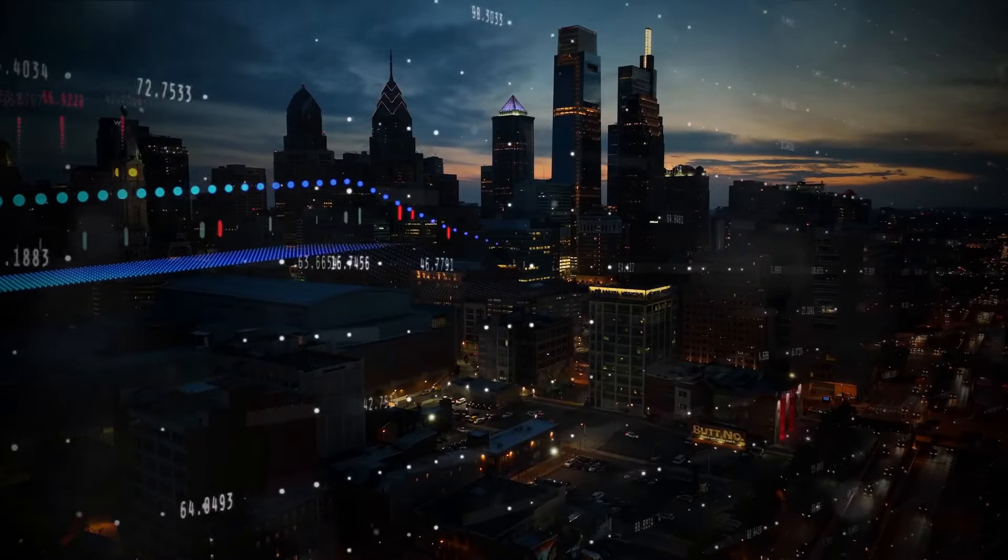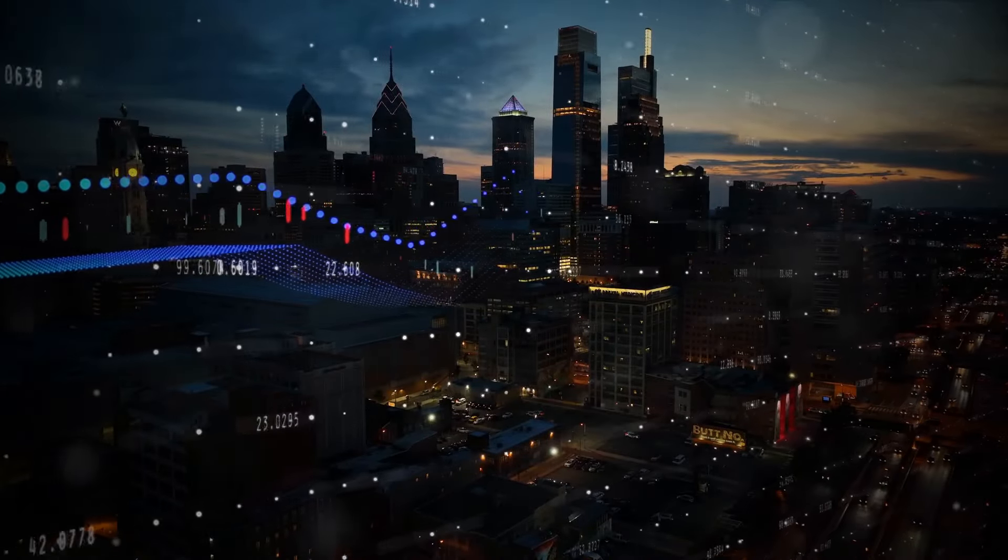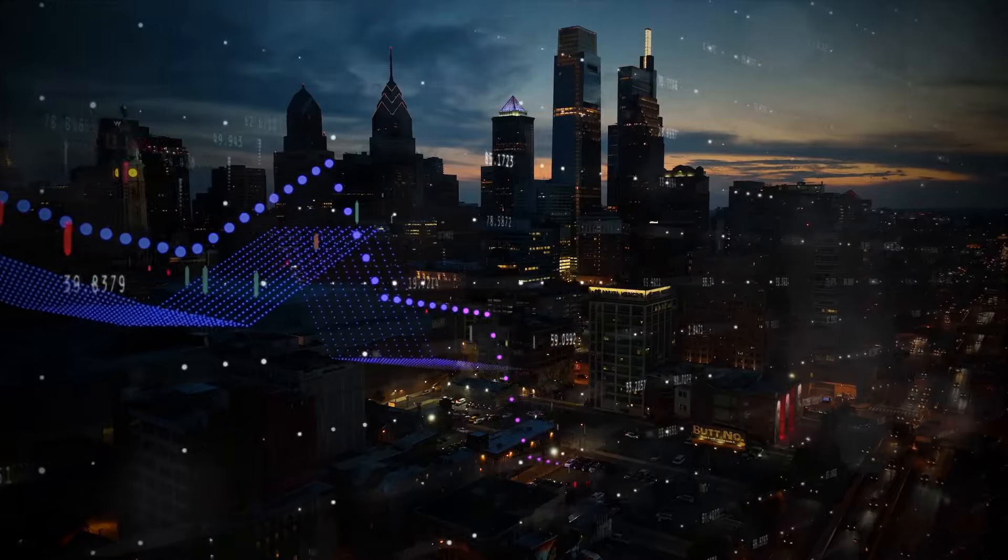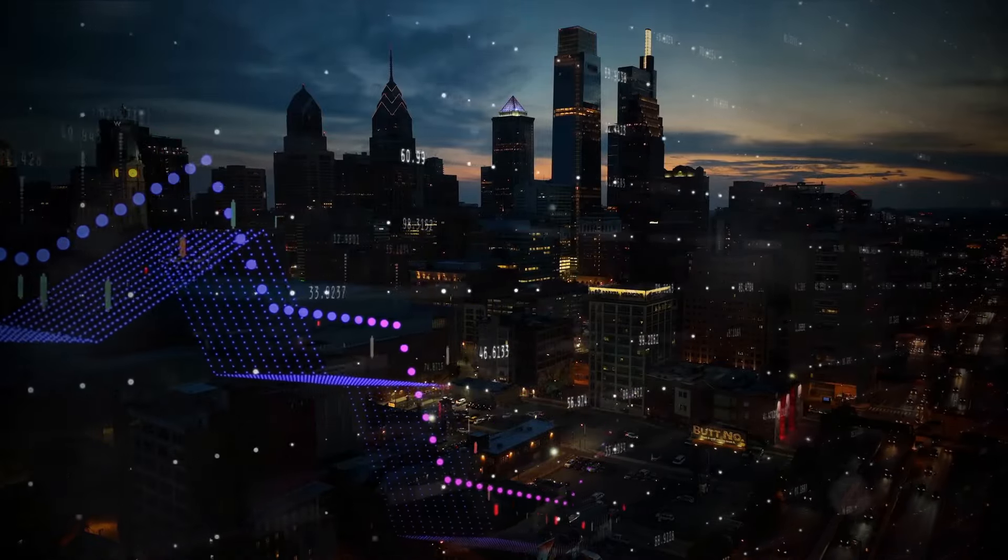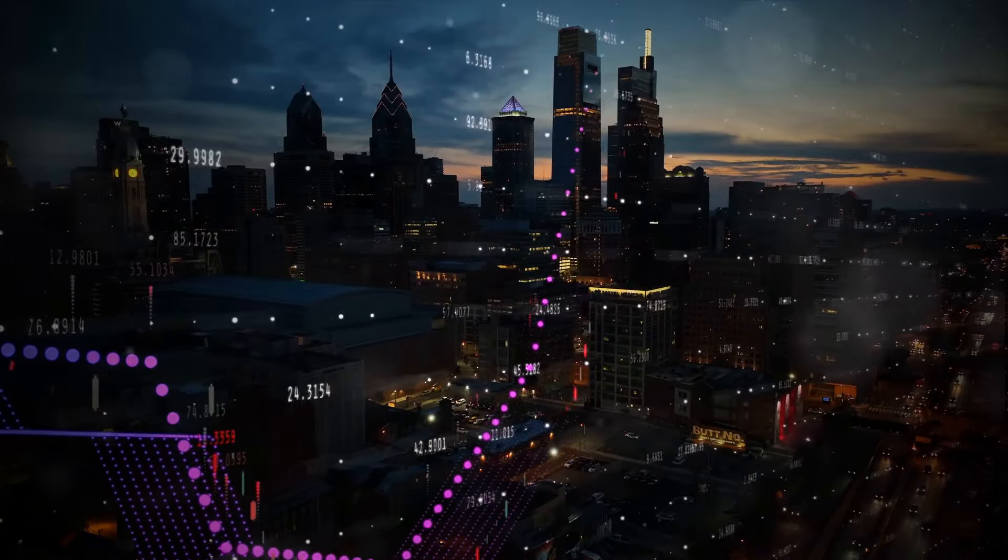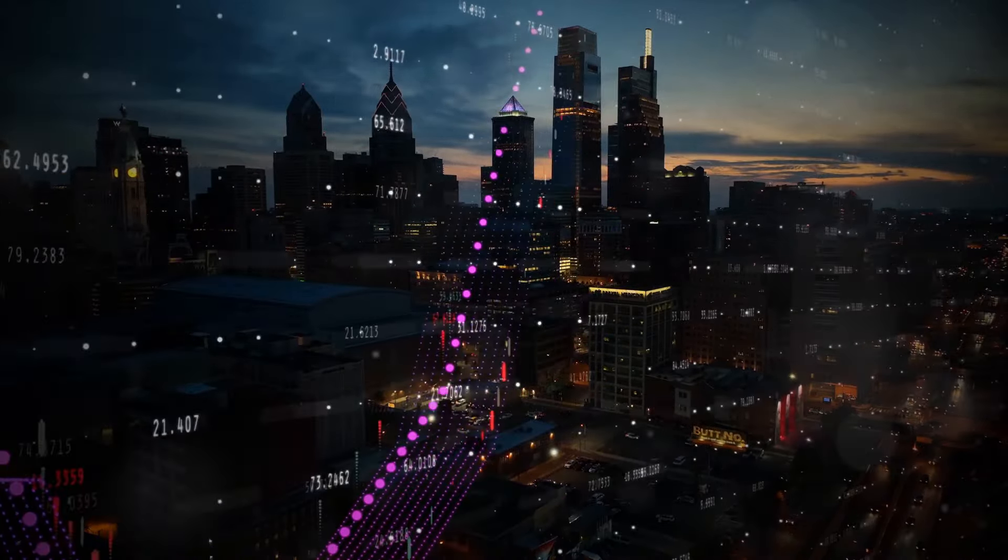This might sound like a futuristic sci-fi novel, but it's actually the promise of Bitcoin, a digital currency that's already changing the way we think about money.